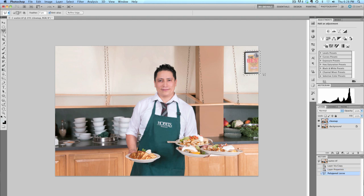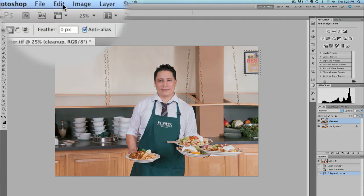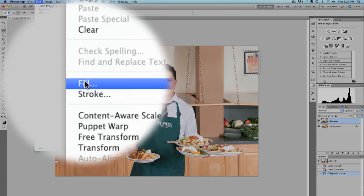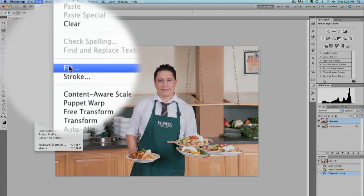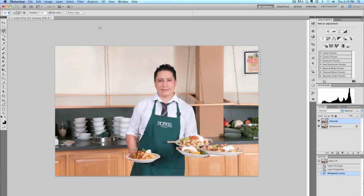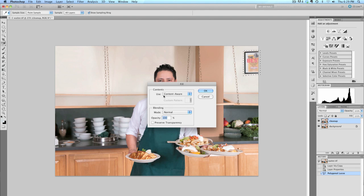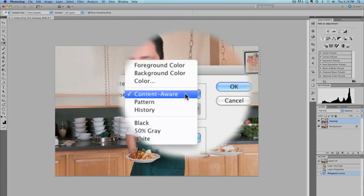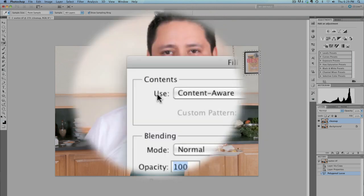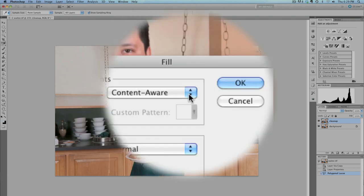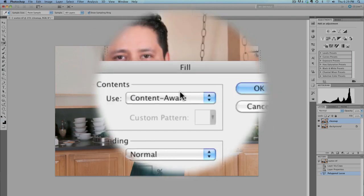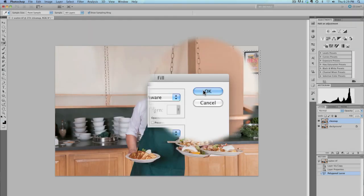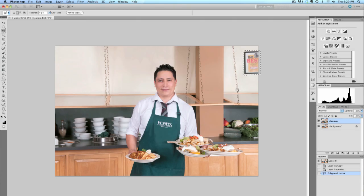I've got my selection, and I can get the Fill tool from Edit-Fill, or the way that I prefer to get it is Shift-Delete, and it brings up the Fill dialog. When you have the Fill dialog, you need to make sure that you use Content-Aware for filling that selection. When I press OK, look what happens.